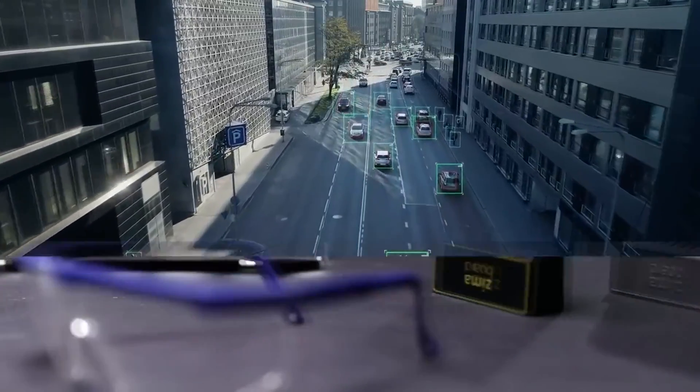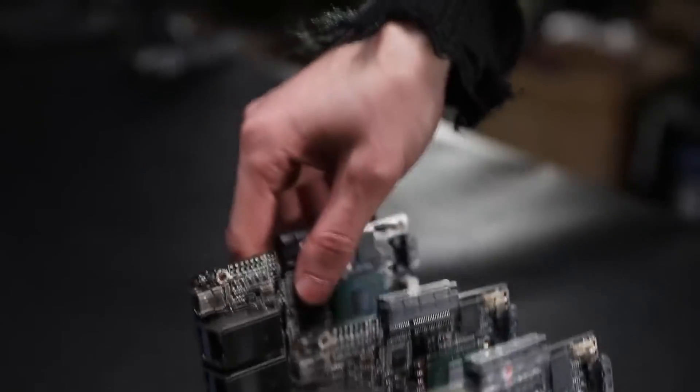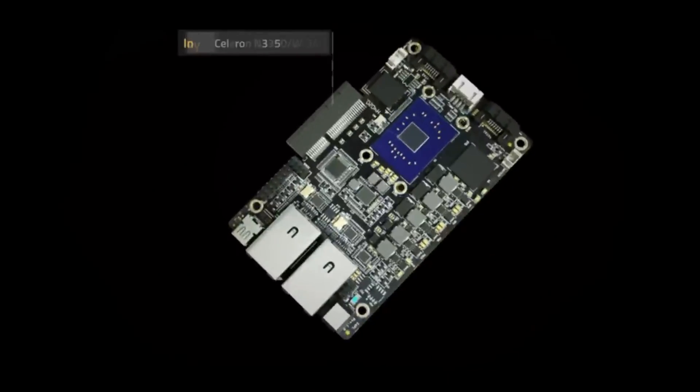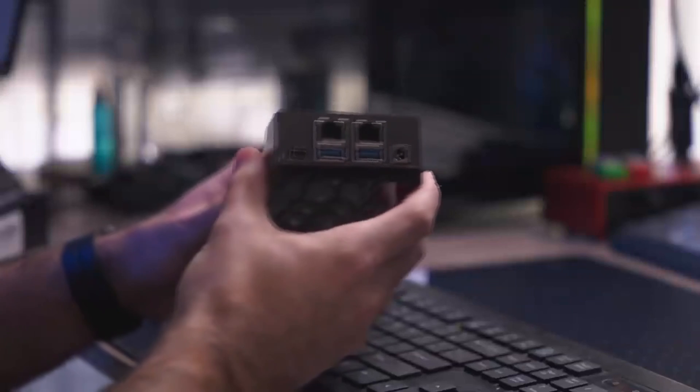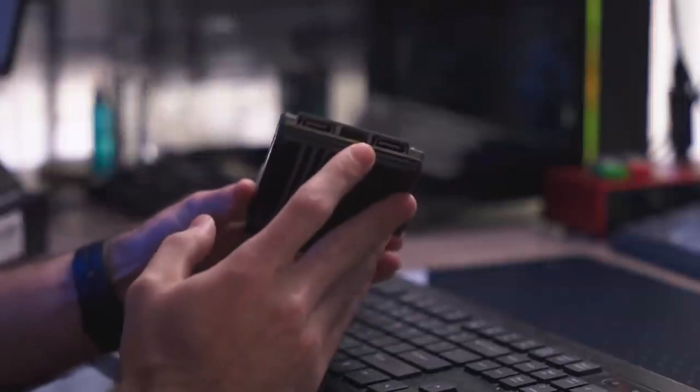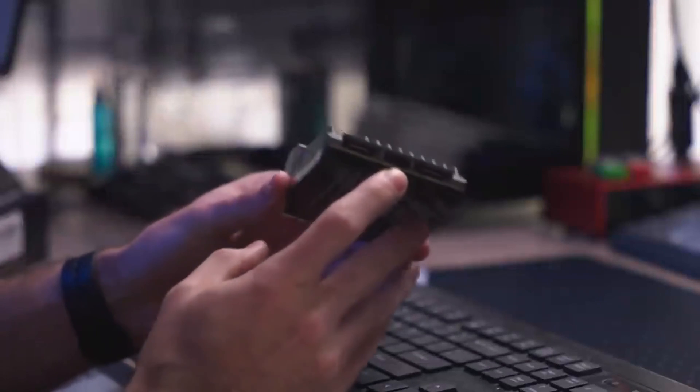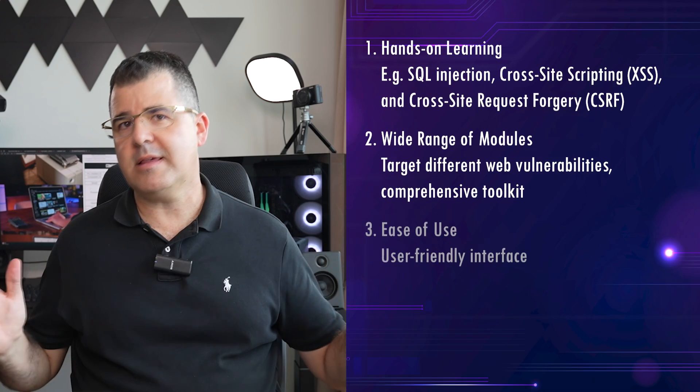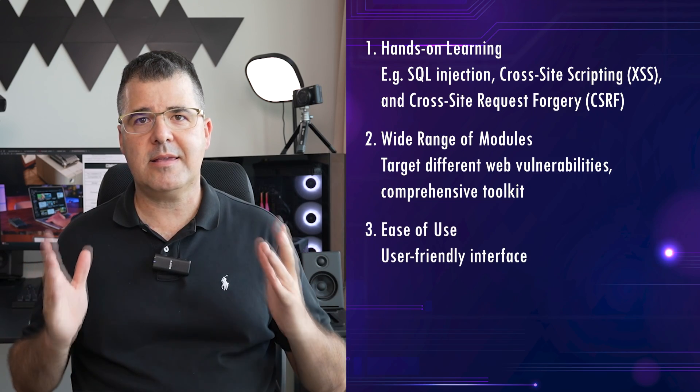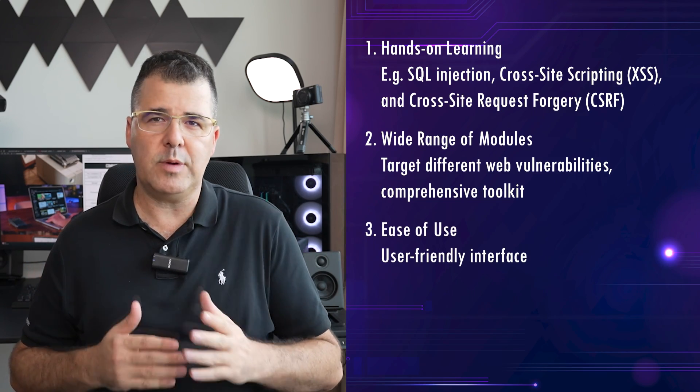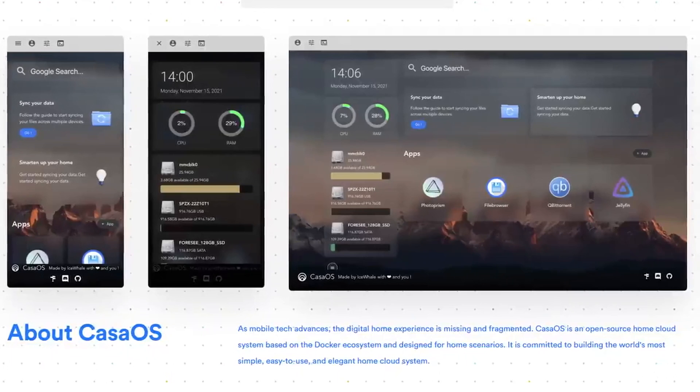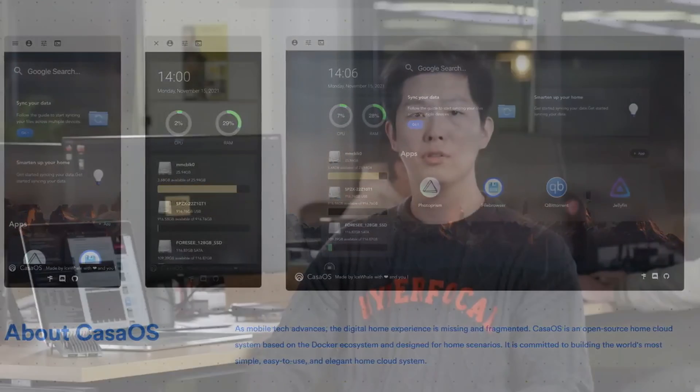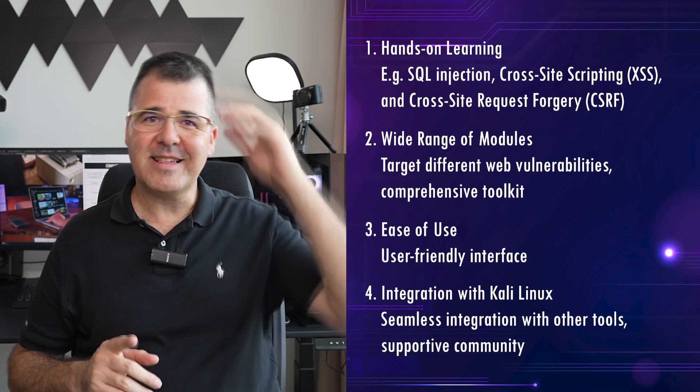It also provides a wide range of modules. It comes equipped with a variety of modules that target different web vulnerabilities, providing a comprehensive toolkit for penetration testing and security training. It's ease of use. And despite its powerful capabilities, Websploit has a user-friendly interface that makes it accessible to beginners, while still offering depth for more advanced users.